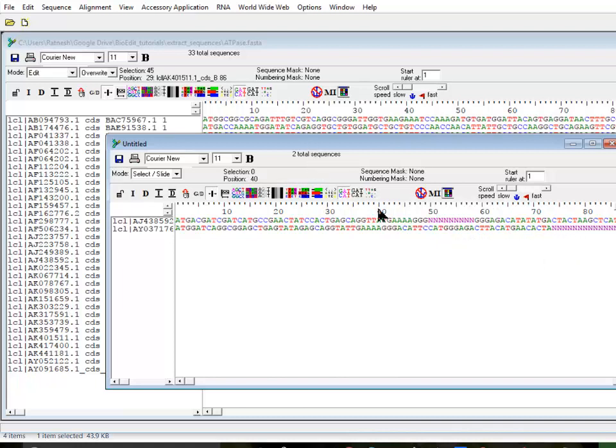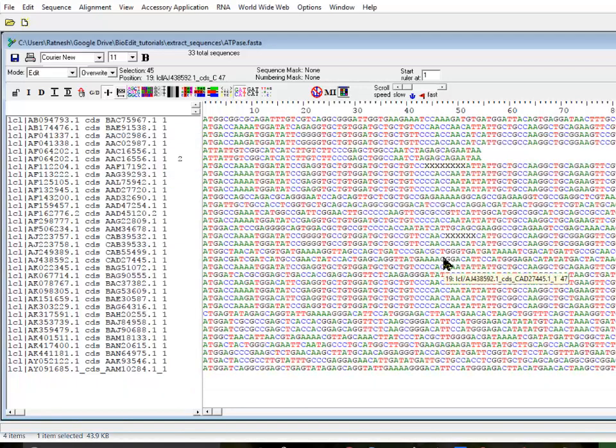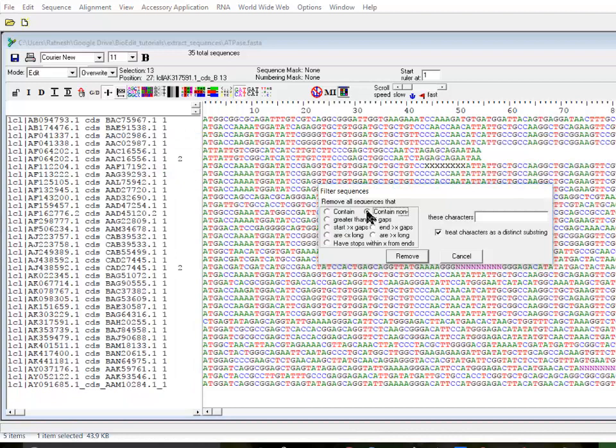That's the option I chose to extract and save them into a new alignment. You can save this file as a new file. I'm not going to save this one and then I'm going to undo.